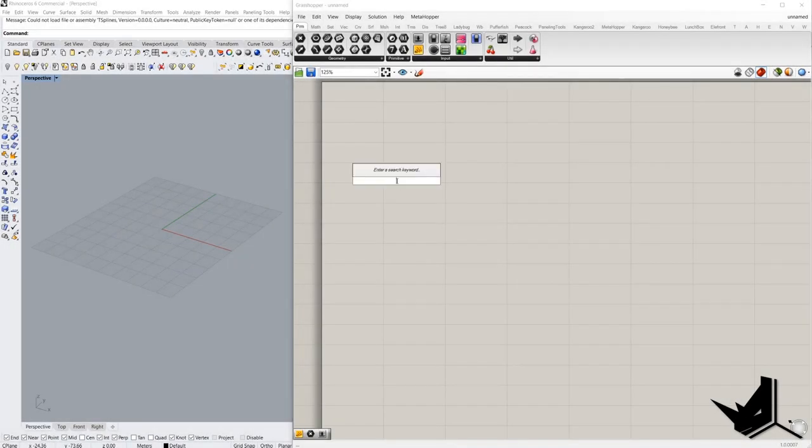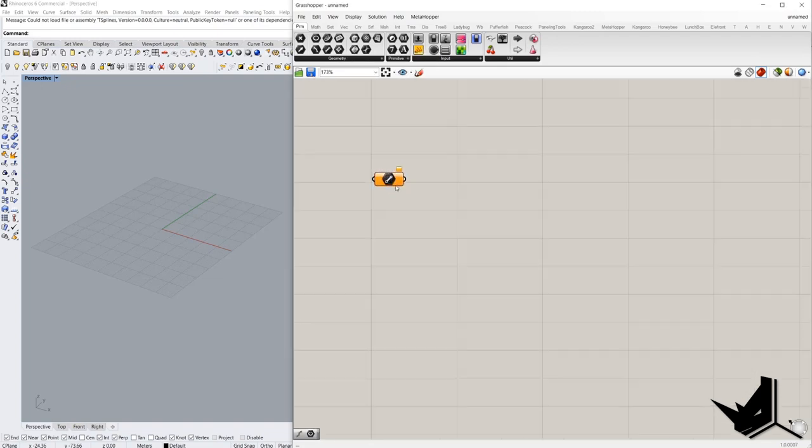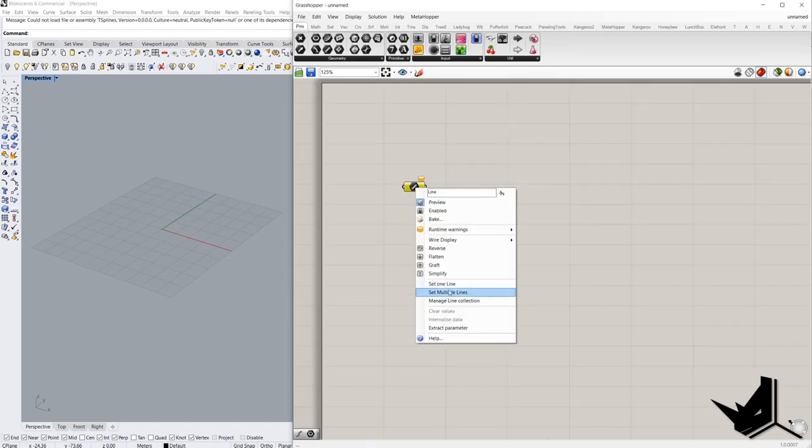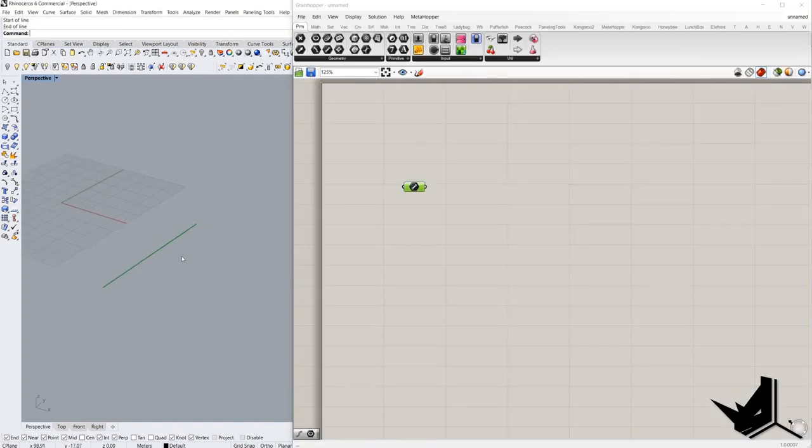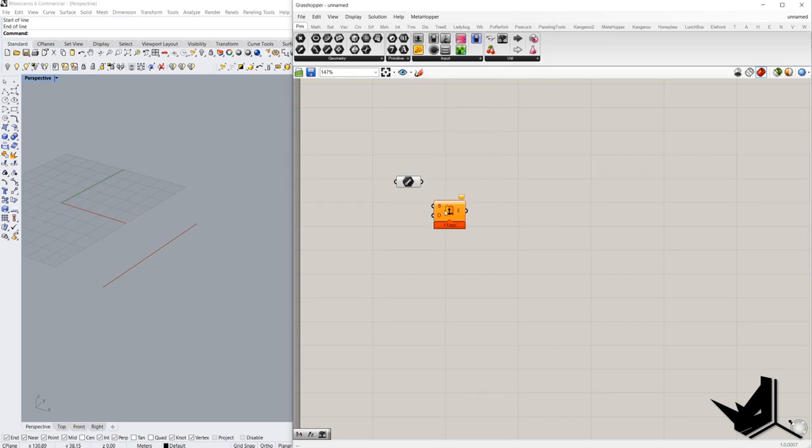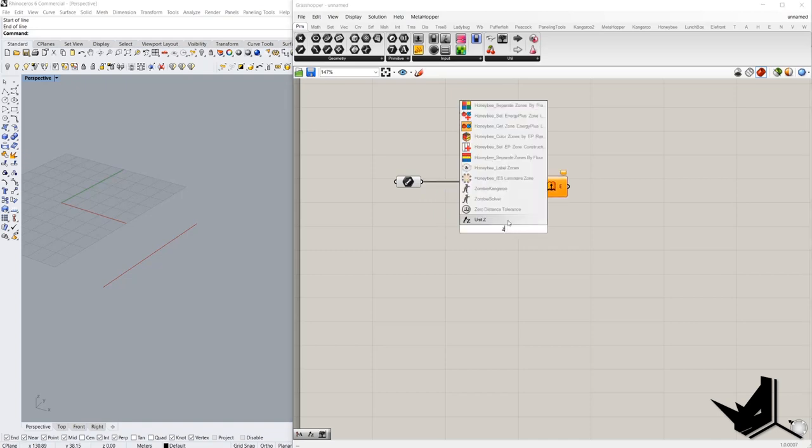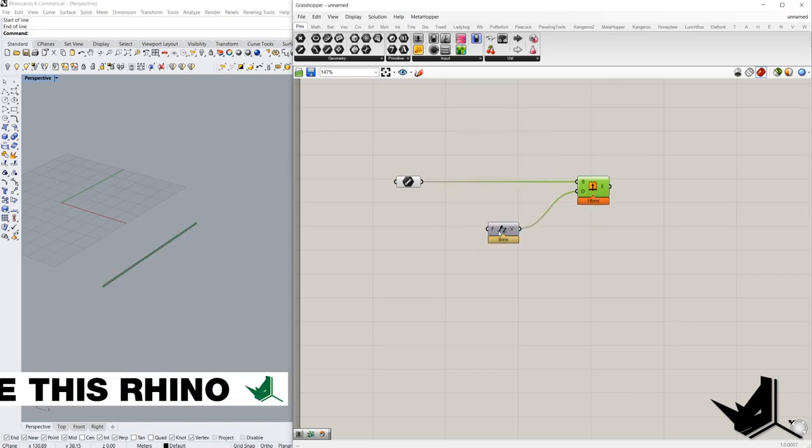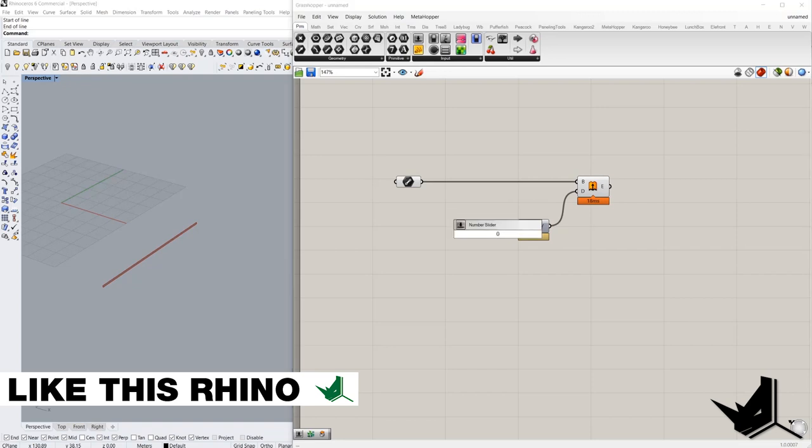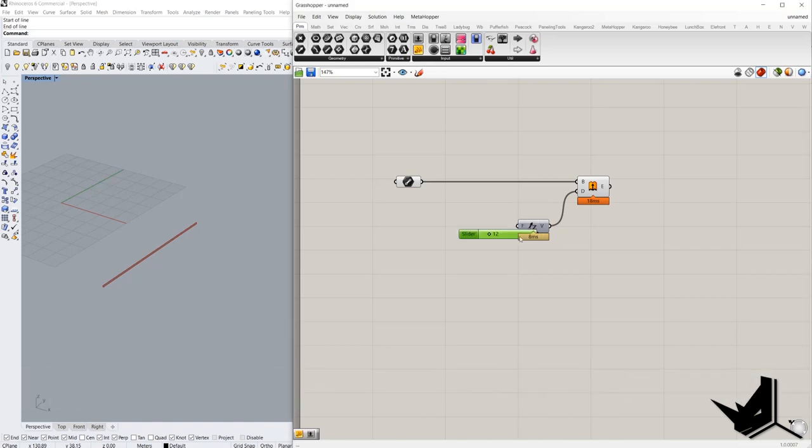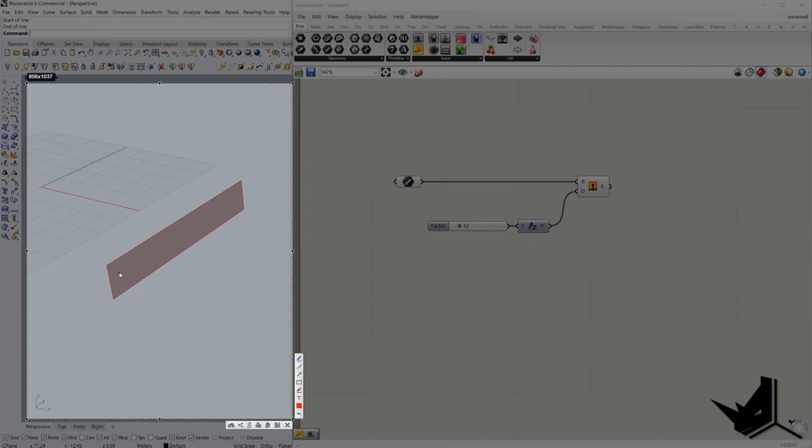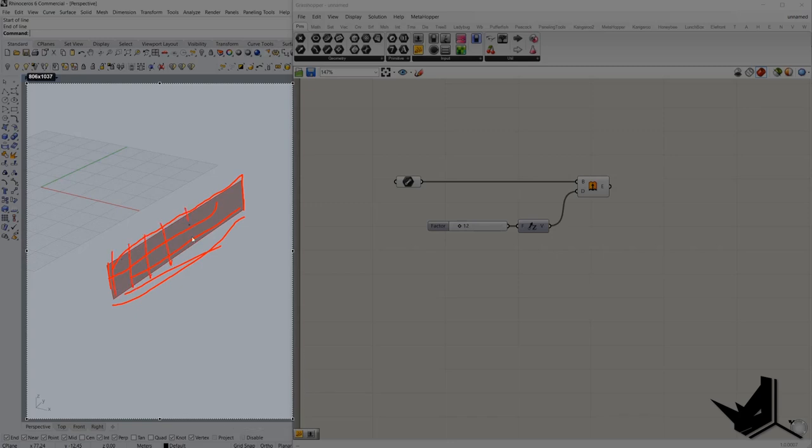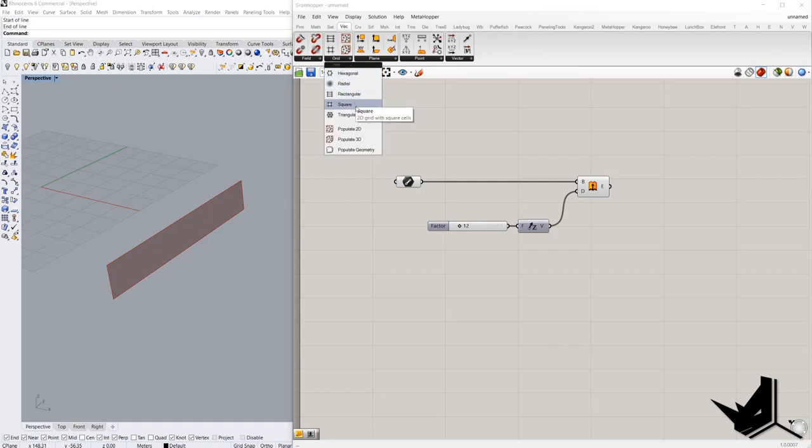Alright, so first we will create the line and we will reference it from Rhino. After that, we're gonna extrude it along that axis. Next we have to create the grid inside this surface using this component here, Rectangle.